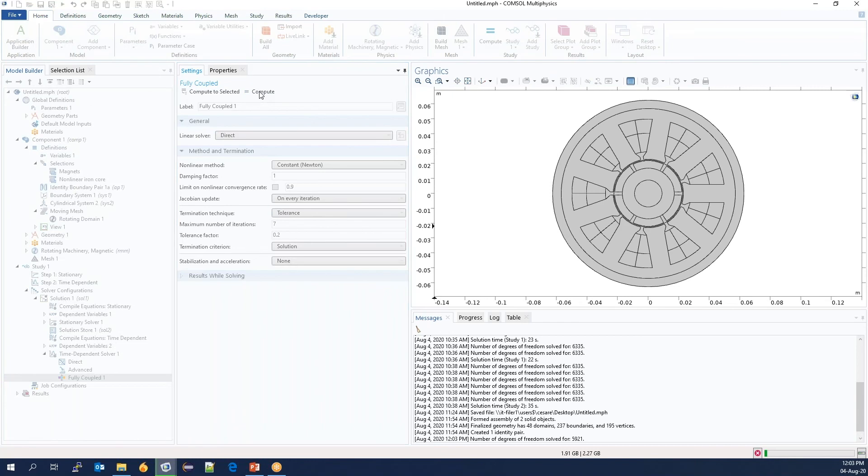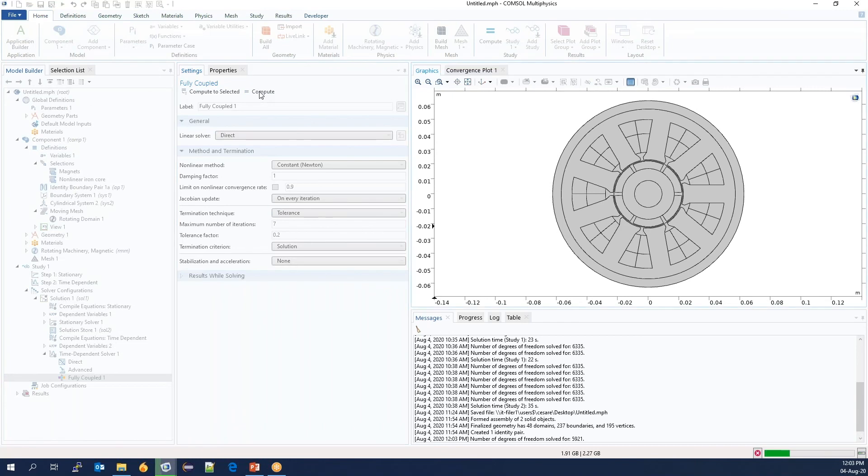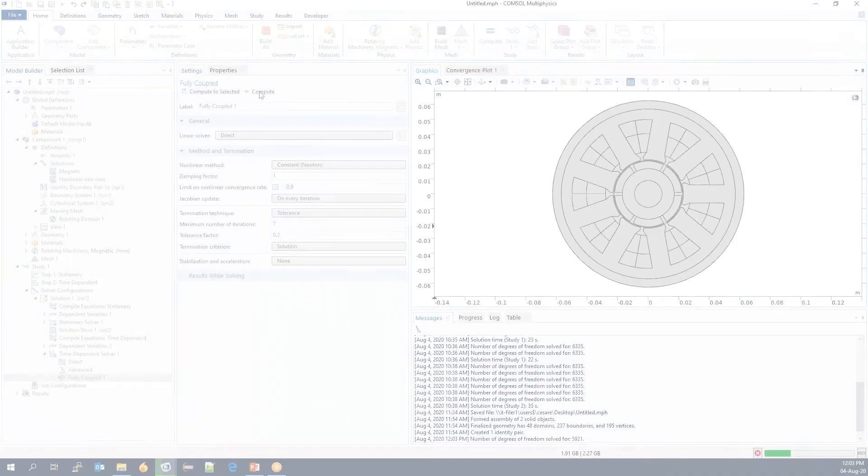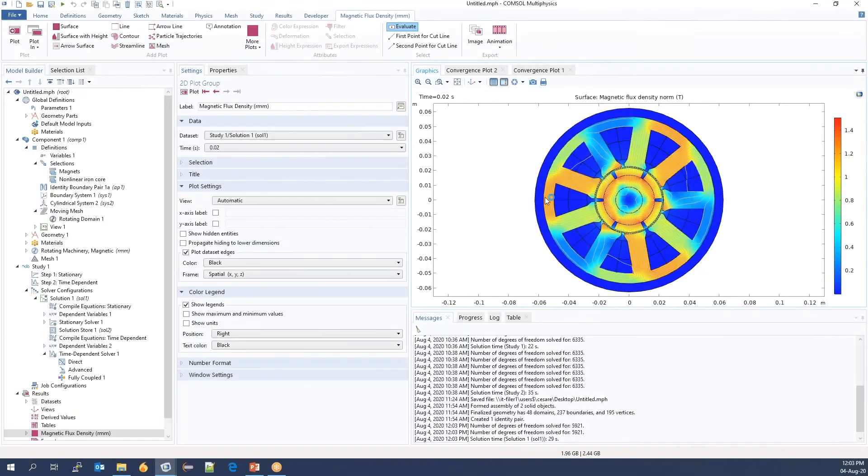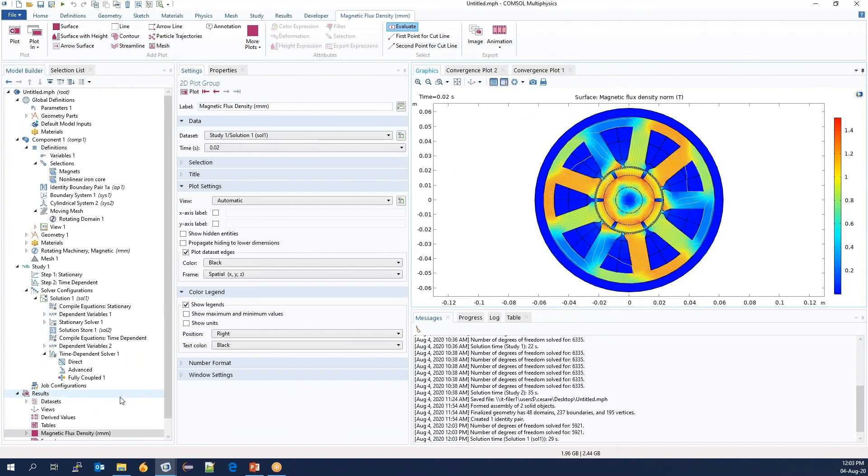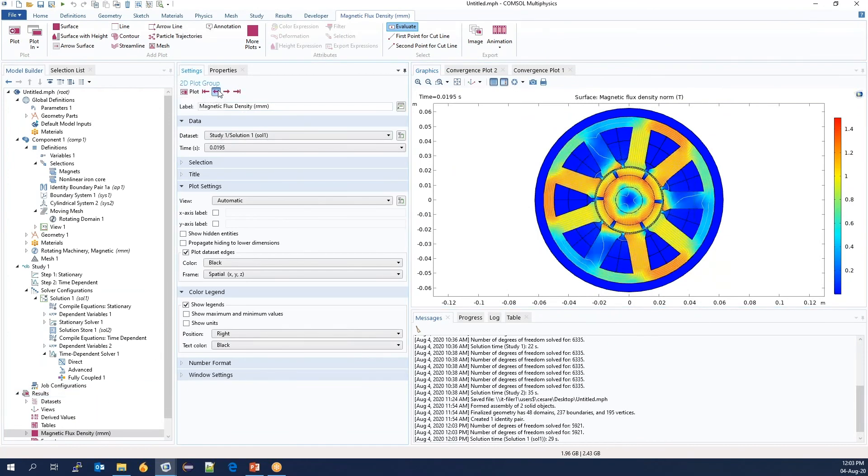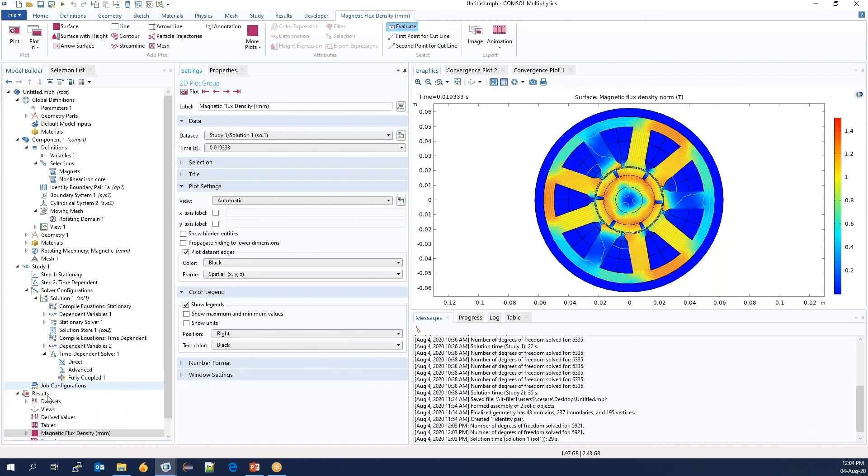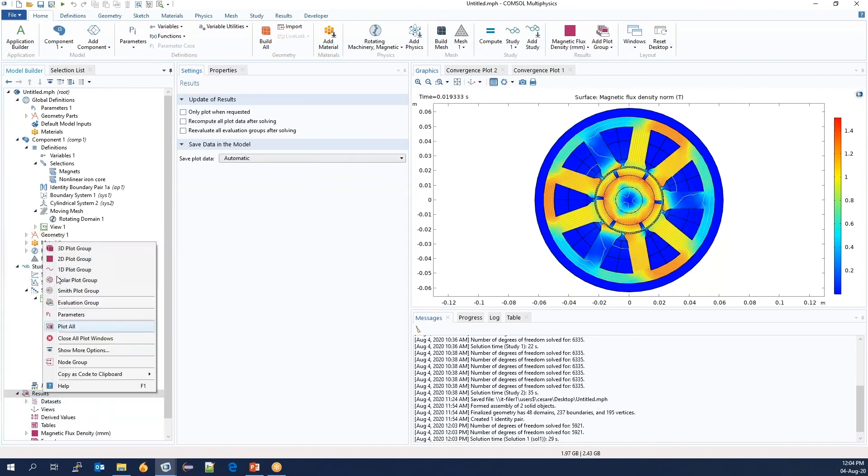Now the simulation is running. What we see is the magnetic fields at the final time step. We also have all the solutions for the previous time steps, and we can see the object is rotating along with the fields.